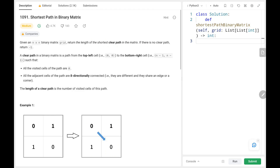Hey everyone, welcome back. Today we are going to solve problem number 1091, shortest path in binary matrix. First we will see the explanation of the problem statement, then the logic and the code. Now let's dive into the solution.